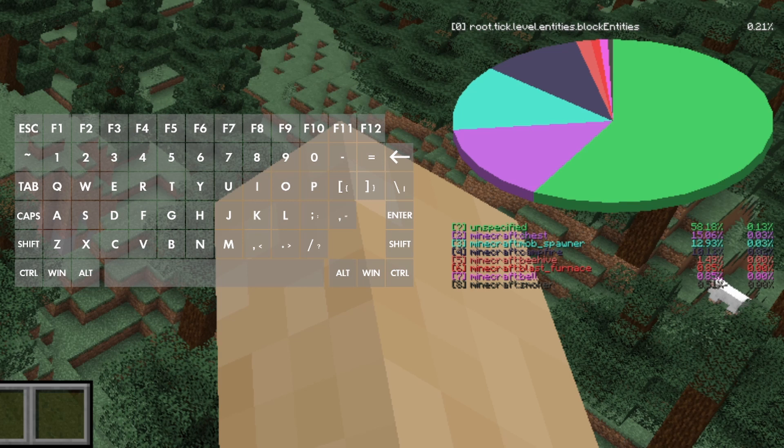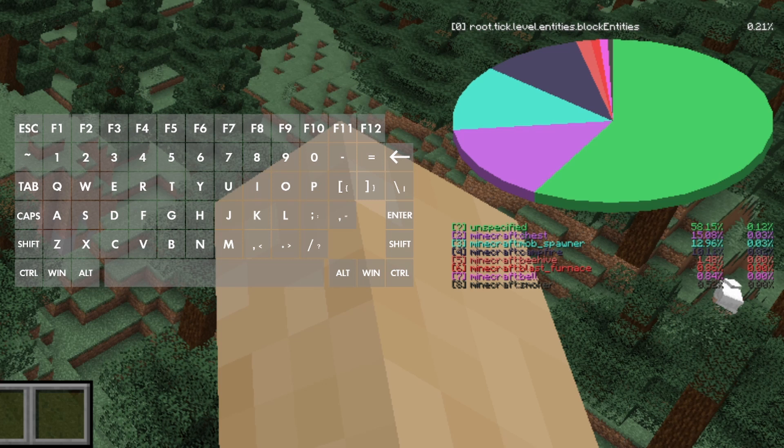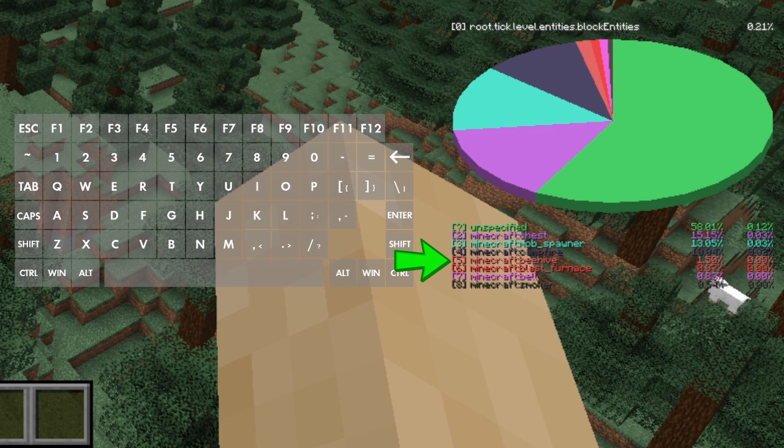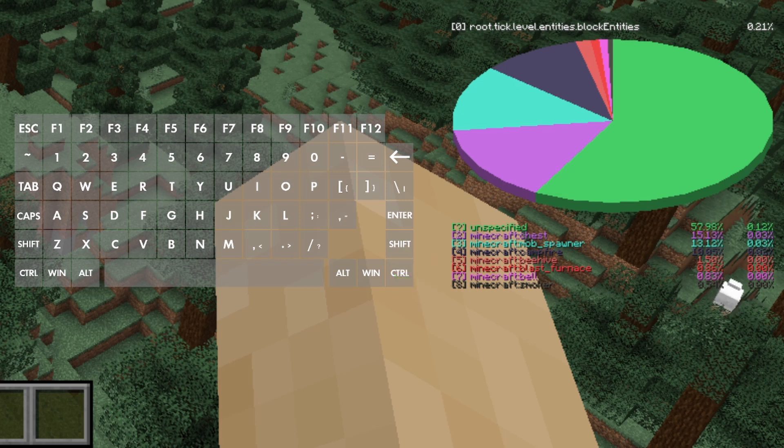What you see here is a list of block entities within our current rendered area that can provide information about what's around us. Here we see there's at least one of the following entities in our currently rendered area: a chest, mob spawner, campfire, beehive, blast furnace, bell, and smoker. Based on this, we can assume there's a village within our rendered area.